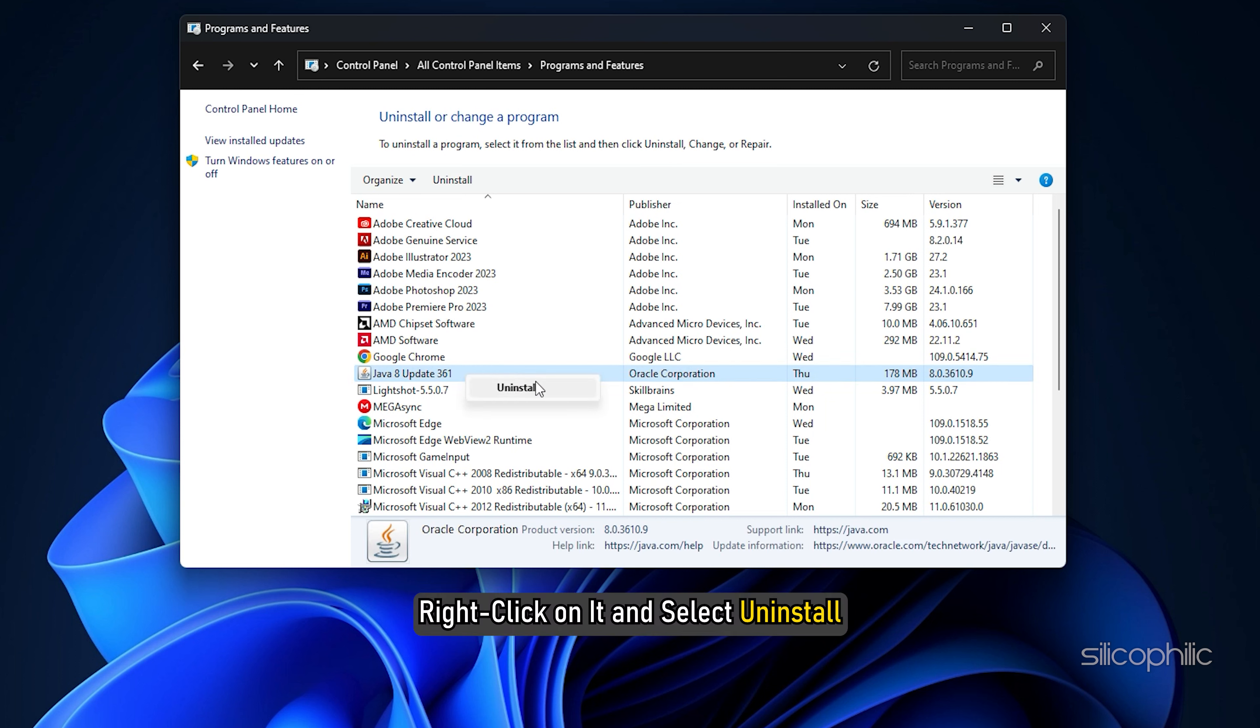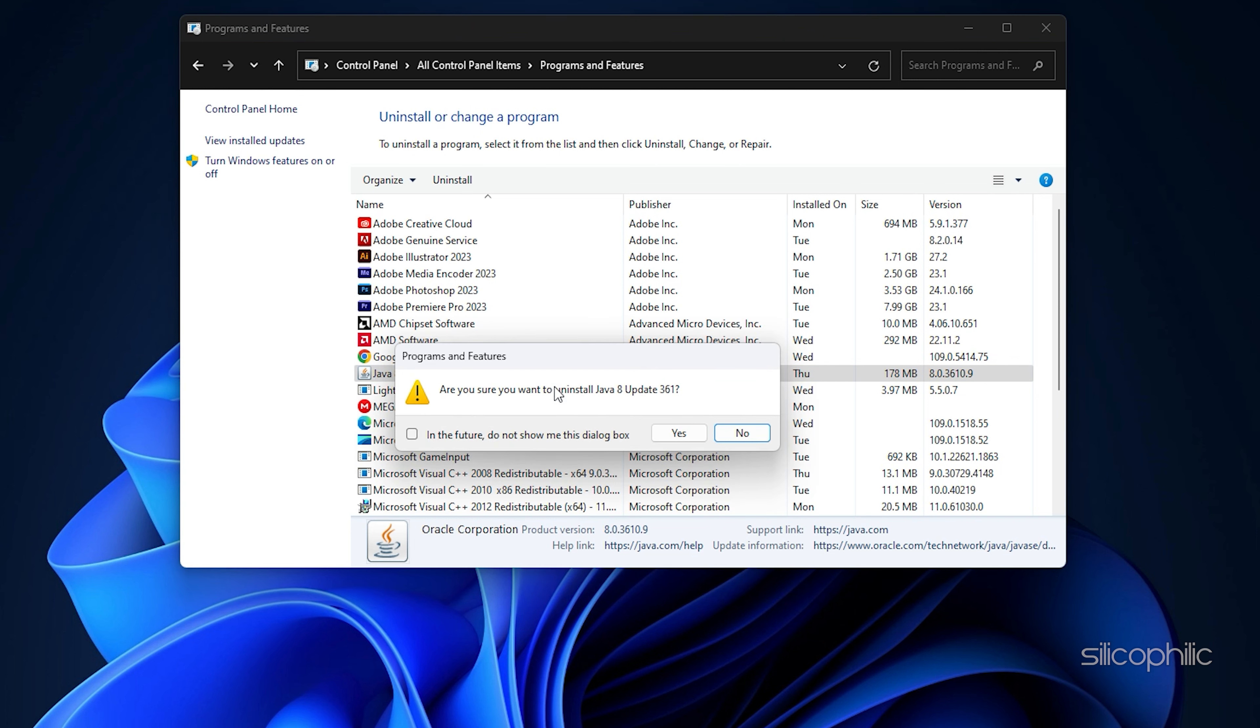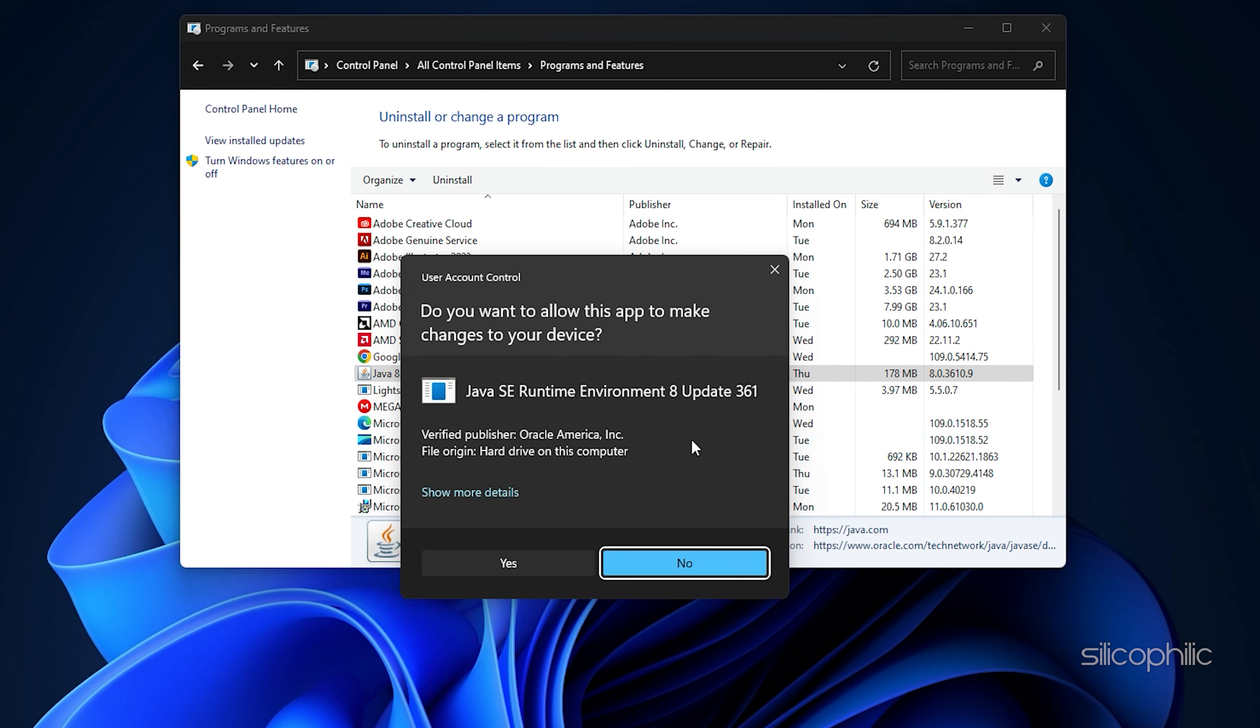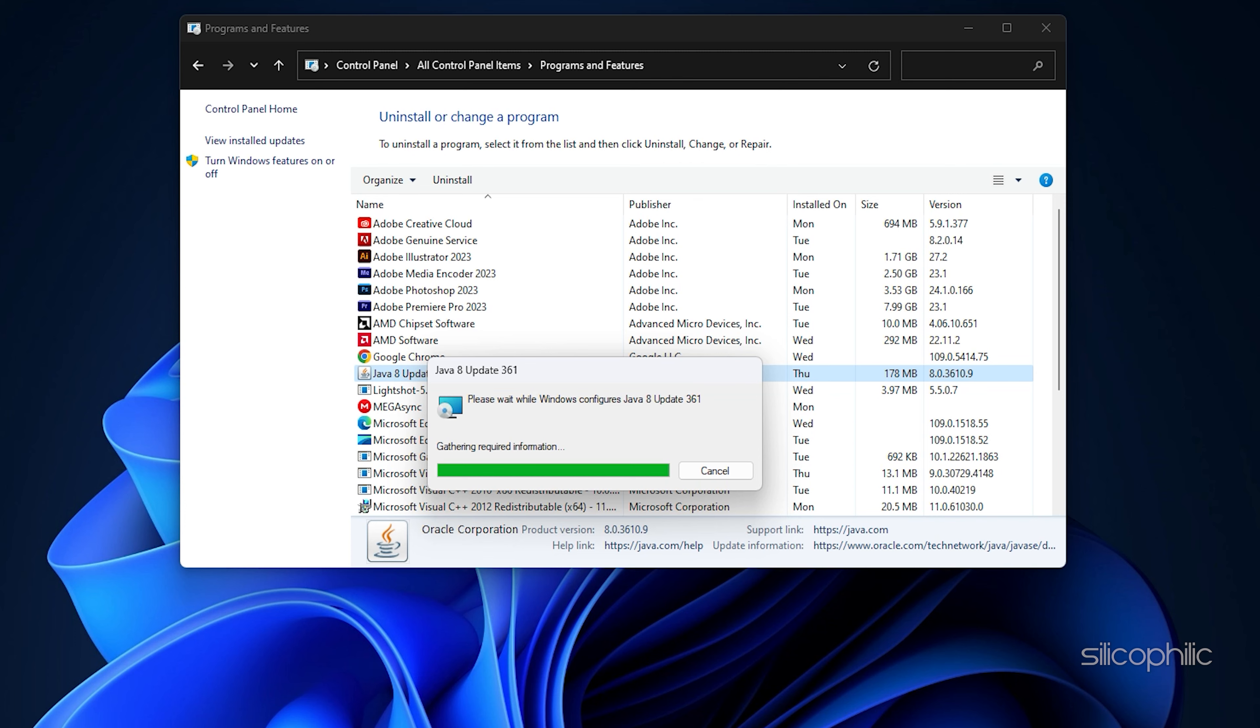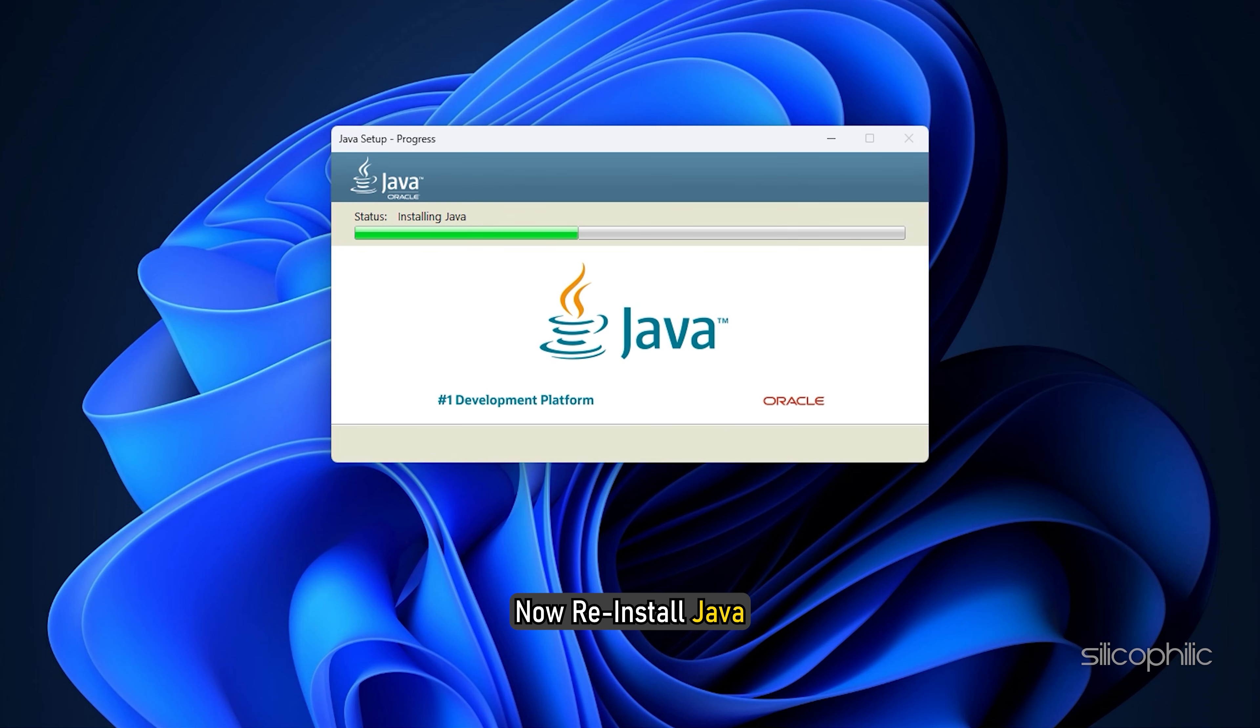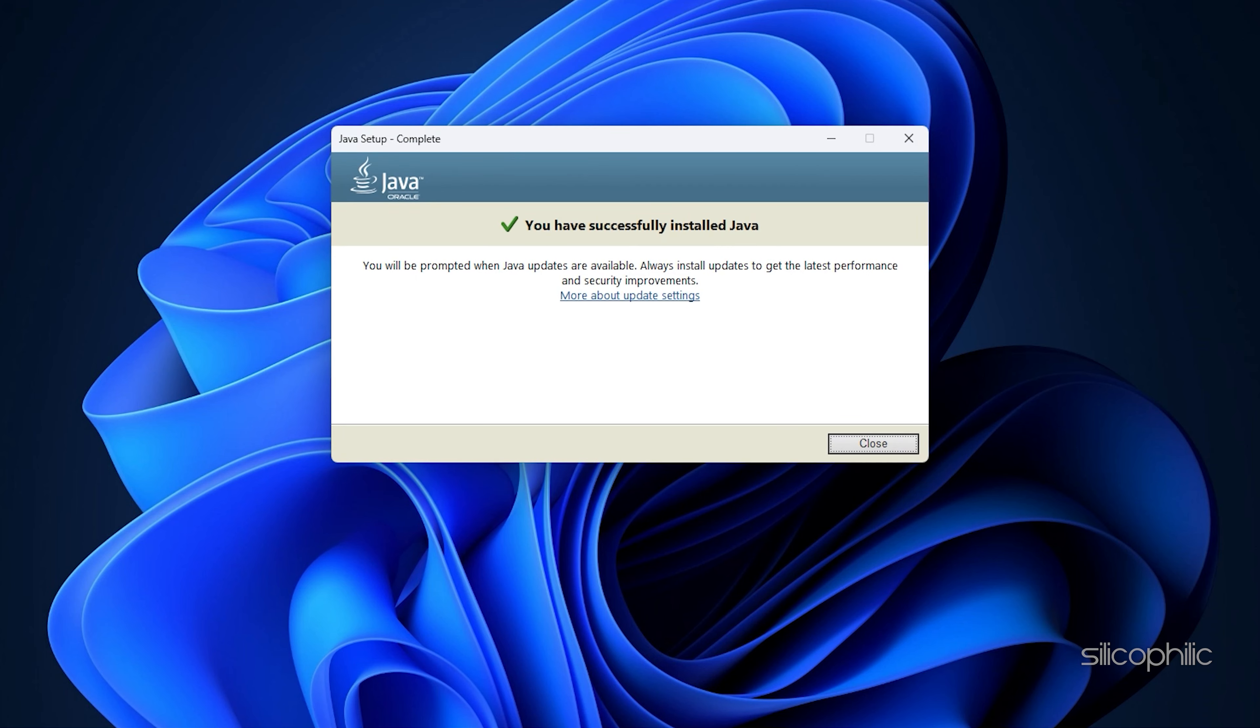Right-click on it and select Uninstall. Click on the Yes button to confirm and follow as shown to finish the uninstallation process. Now reinstall Java. After reinstalling Java, launch your game and the error should be fixed.